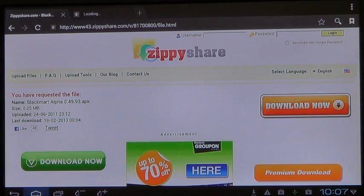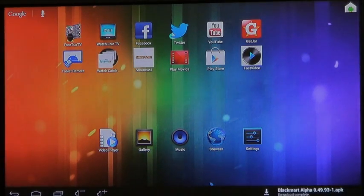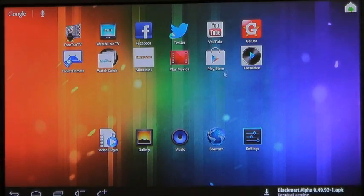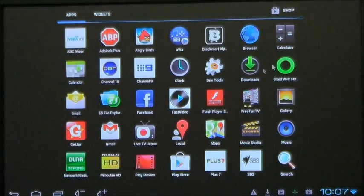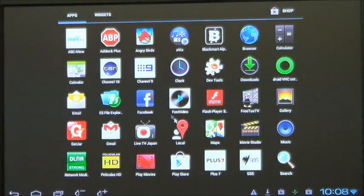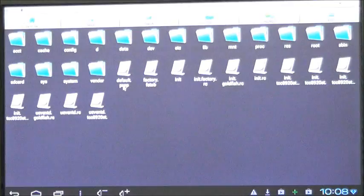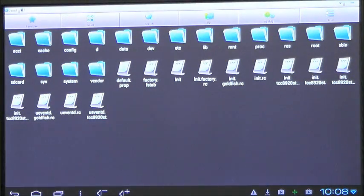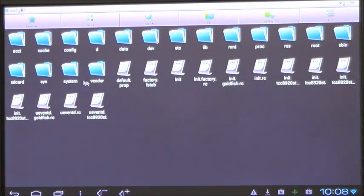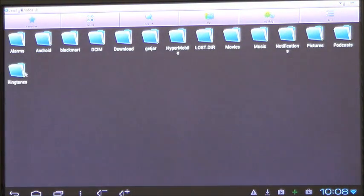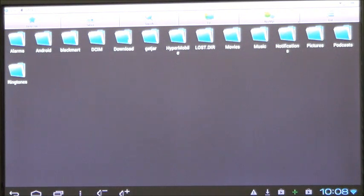Once it's downloaded, go to home and then go into the app page, your launcher, and open up File Explorer. Inside File Explorer, you need to find your download folder, which is in SD card, then download.